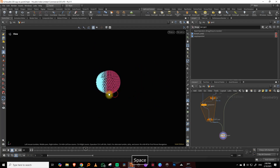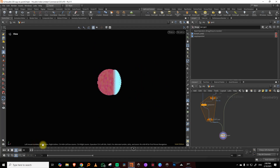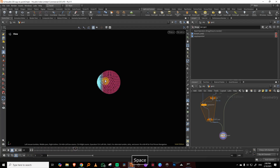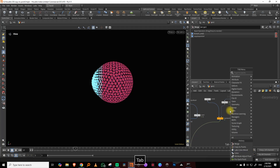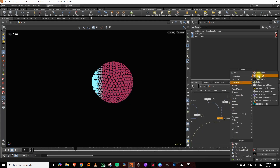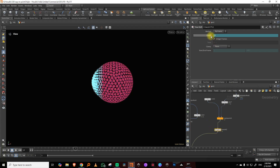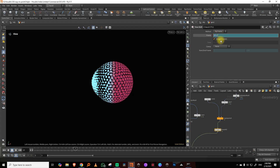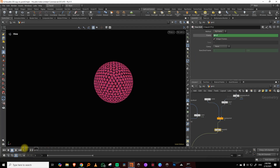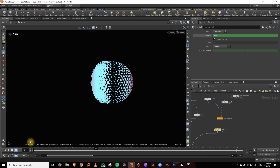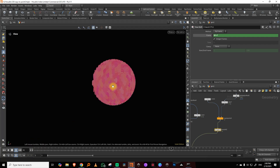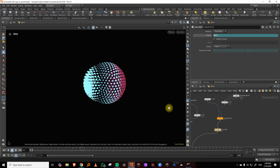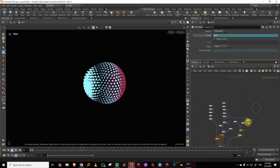If you want this to start fading in a little bit before the other happens, I can take a time shift node to offset it. Let's say shift forward by about seven frames. So this will start to fade first and then the other comes in. You can make those changes very easily.